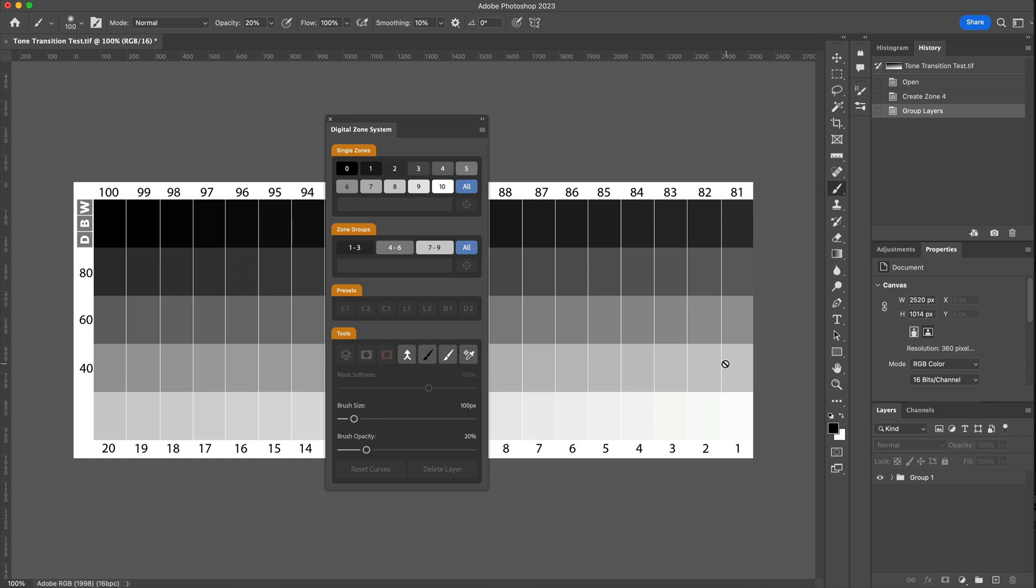So that's the two things that have been added into the version 3.03 update of the Digital Zone system. The plugin is now available to update and you can get that from your account within the Digital Black & White website. Thank you for watching and until next time, bye for now.